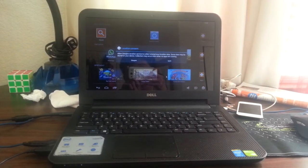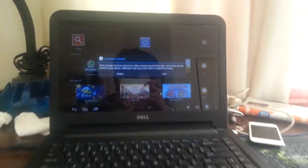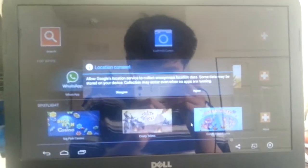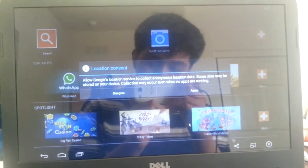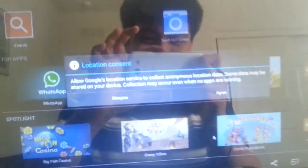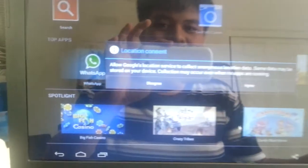Okay guys, the downloading process is finished. This is the screen that's going to appear after downloading. As you can see, it's like an Android emulator.